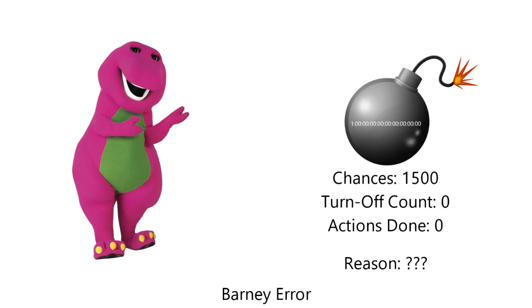Barney was killed by Amy Ira Storm. Amy Ira Storm put a bomb in Barney's lair. It will explode in one millennium. You get 1500 chances and that's all you get.